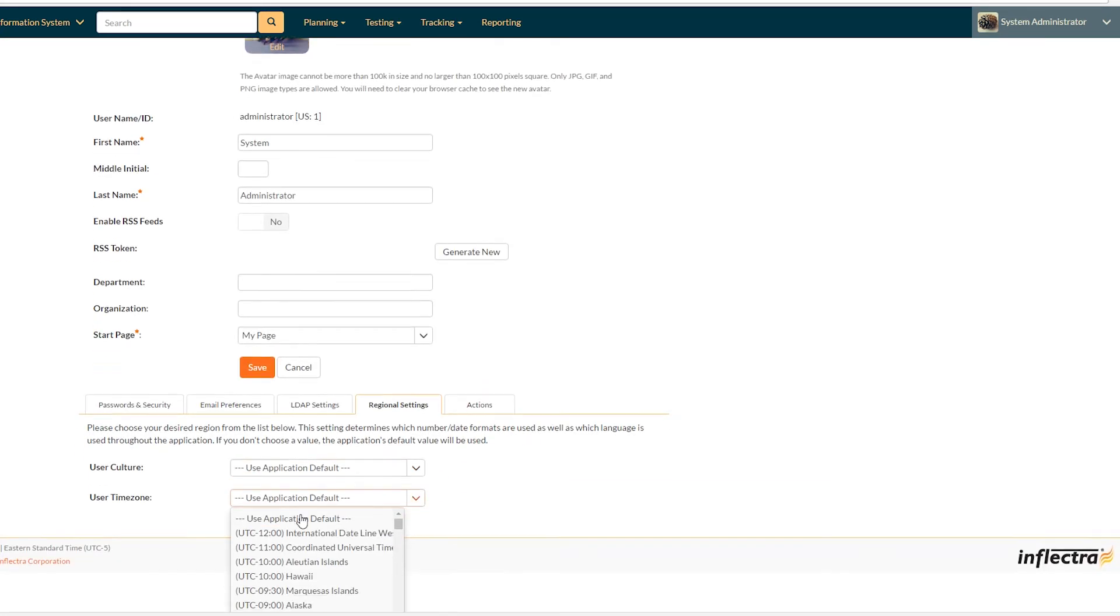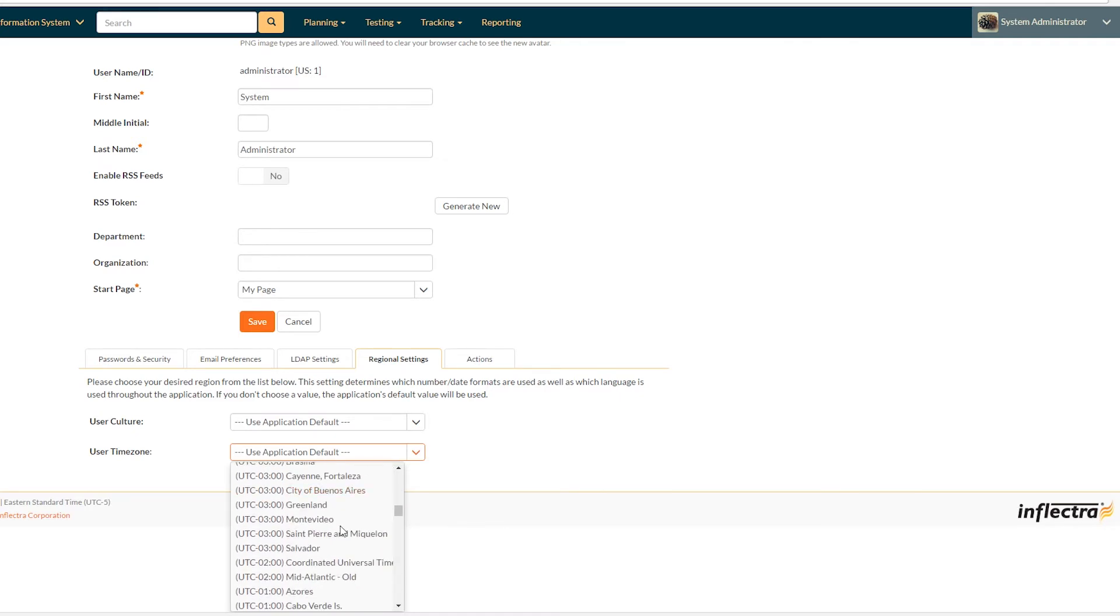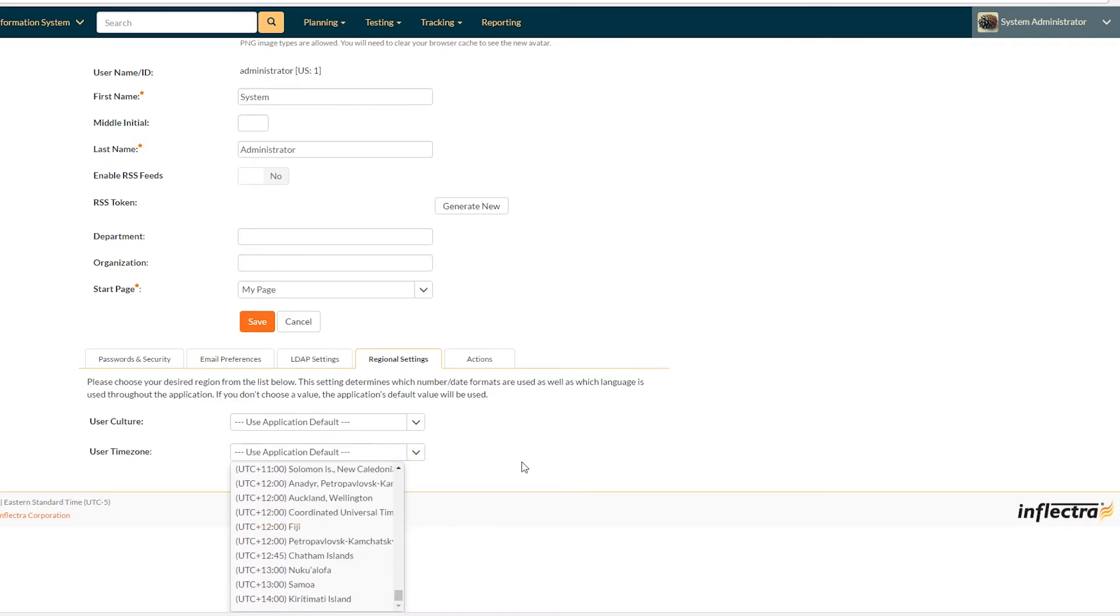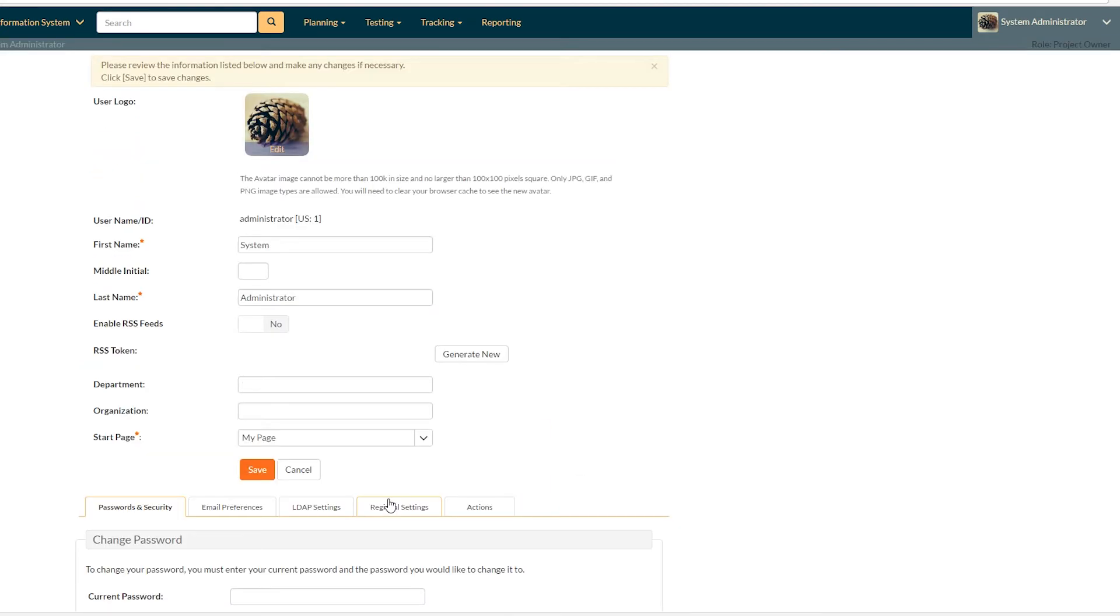For time zones, it will obviously give you all the times in your local time zone of choice. Once you've made all the changes you want to, albeit on the regional settings, your email, your password, or your name and other details up here, don't forget to click save and then it'll be updated on the server.